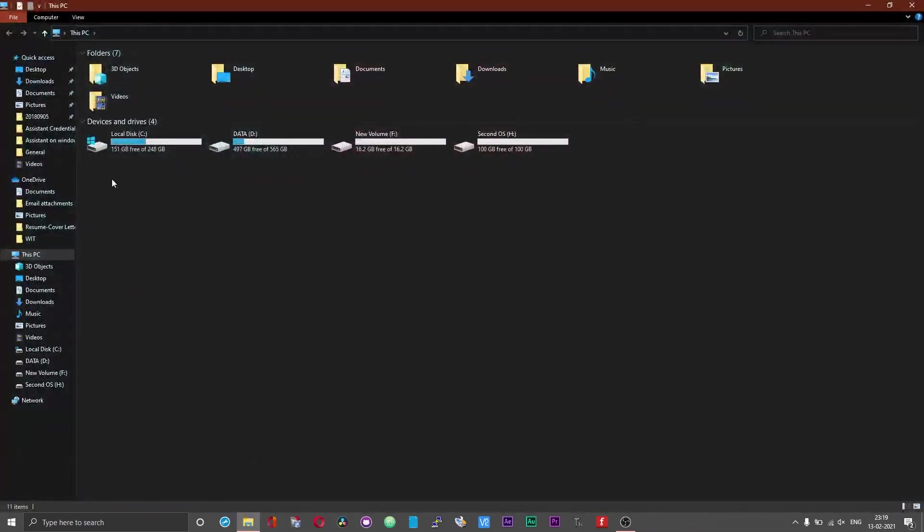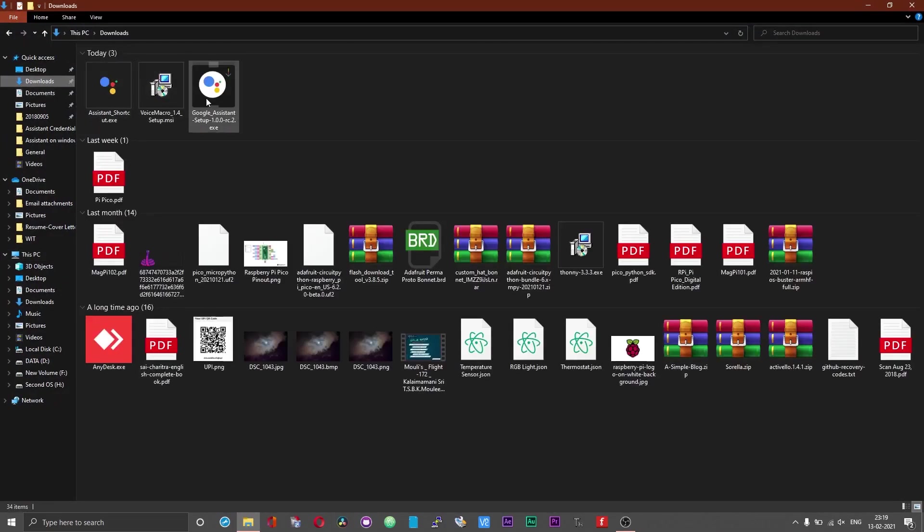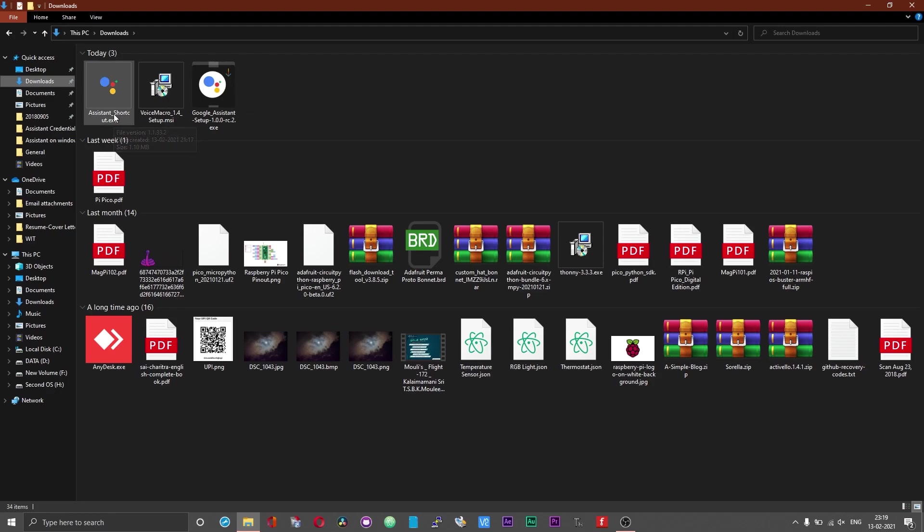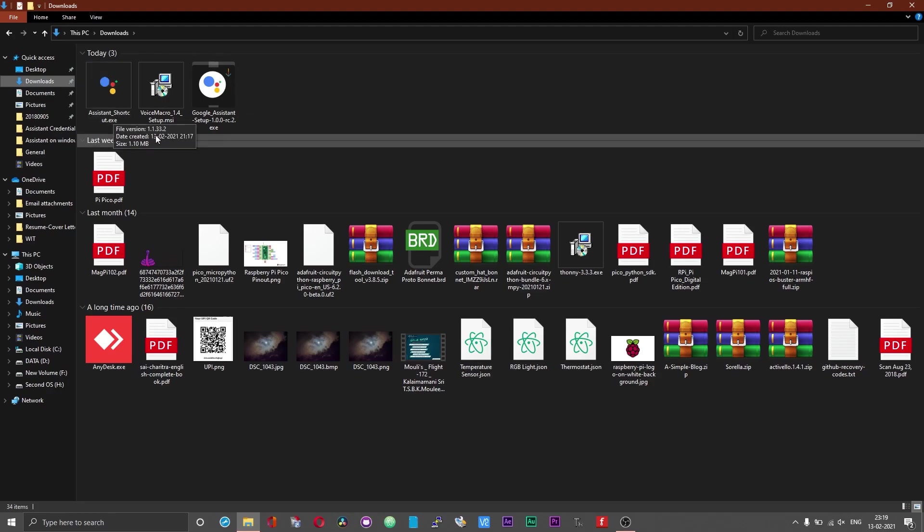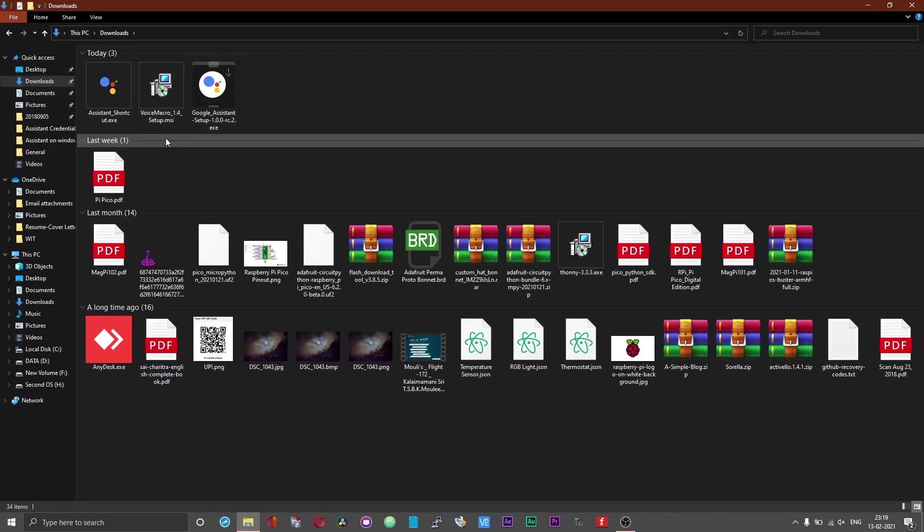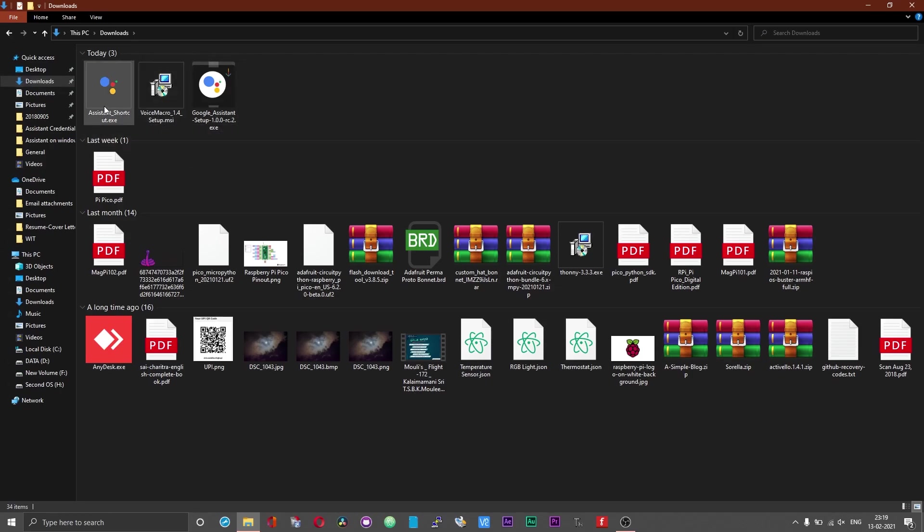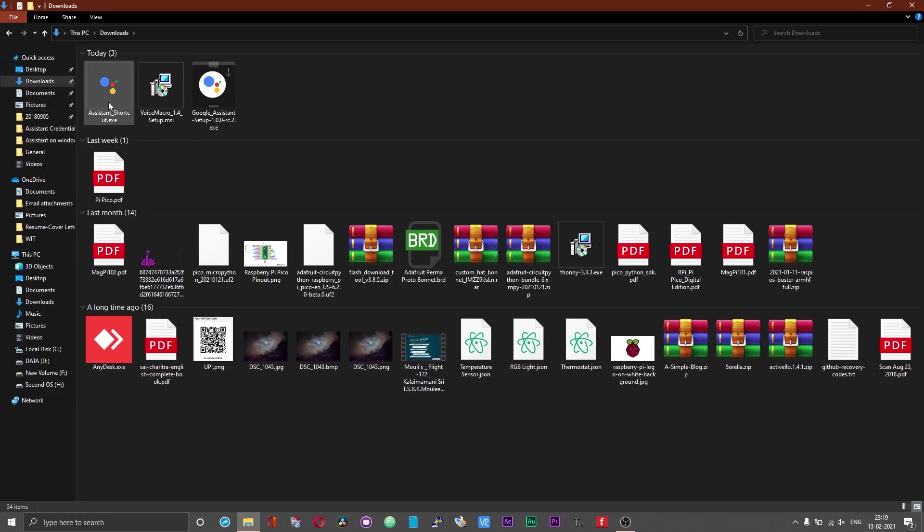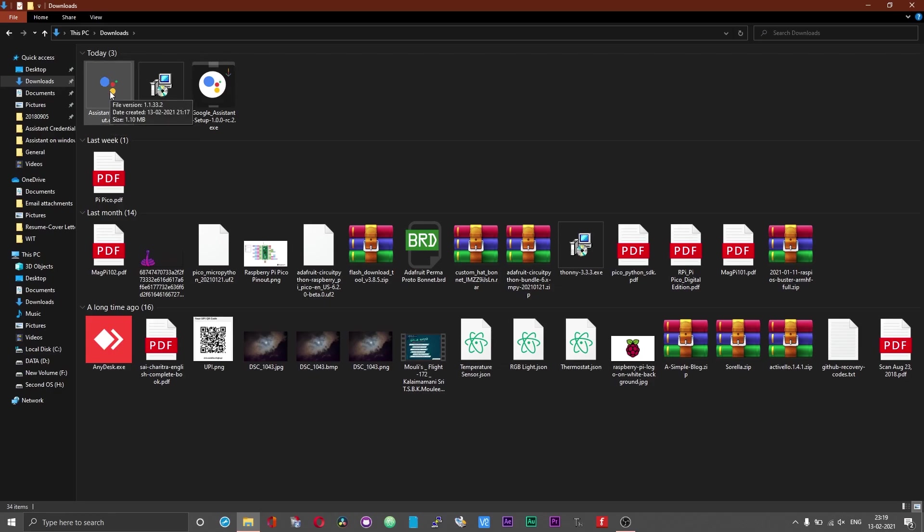For this wake word setup, we need two applications or two files. One is the assistant shortcut.exe file that I have created on my own and then we need a software called Voice Macro. What this assistant shortcut.exe file will do is it will simulate the key press needed to initiate or start a conversation with the assistant. Just watch what happens when I double click on the .exe file.